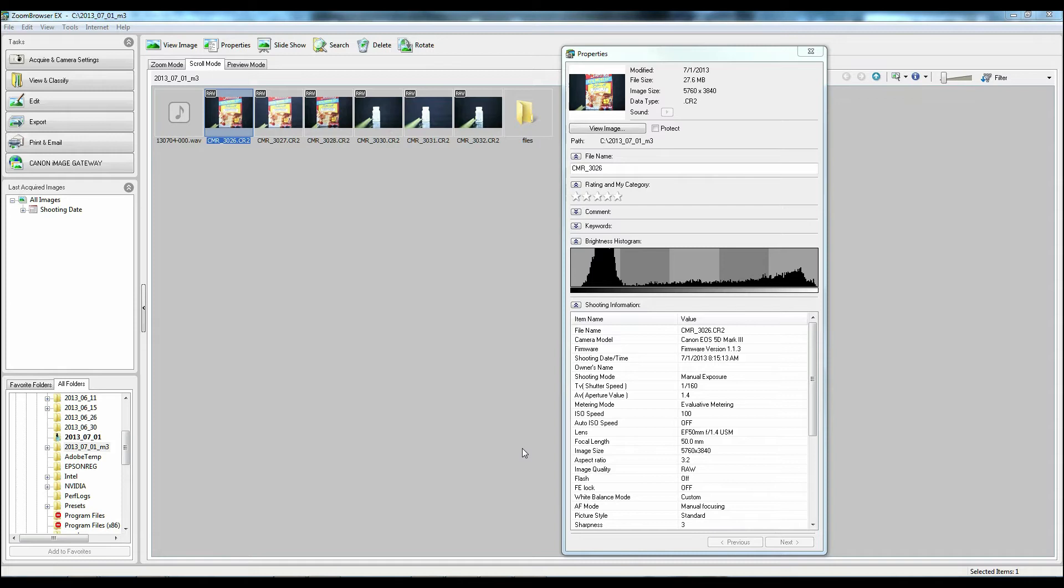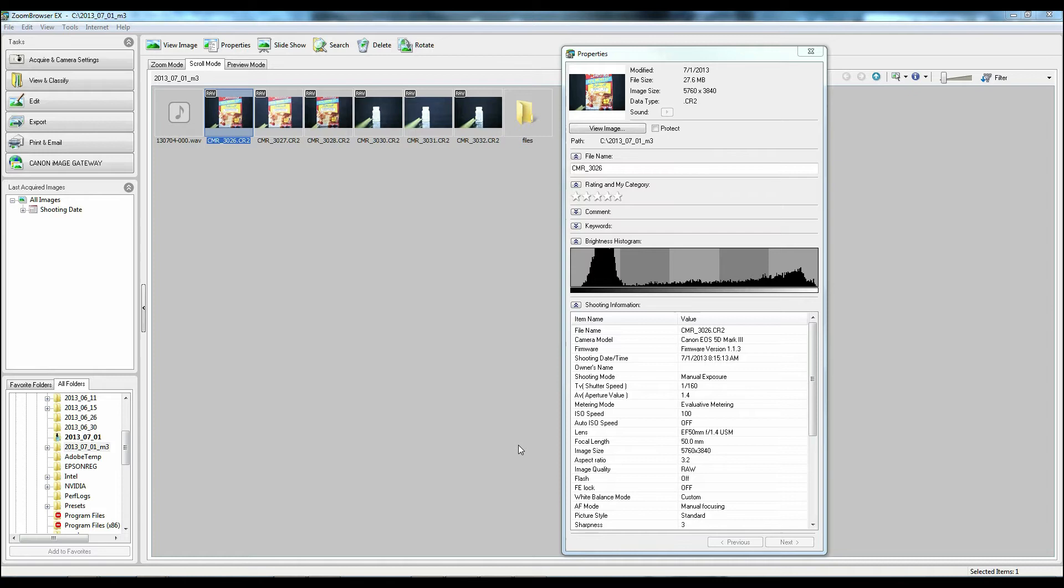Okay, so now that we're on the PC, I decided to stop over in Zoom Browser first because Zoom Browser has the ability to show me where the point of focus was at as well as the actual camera information, so you guys can see which photo was shot with what lens.